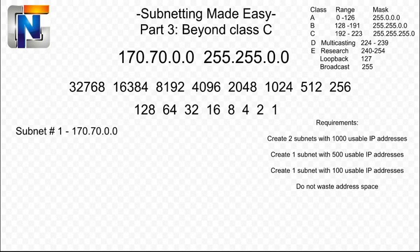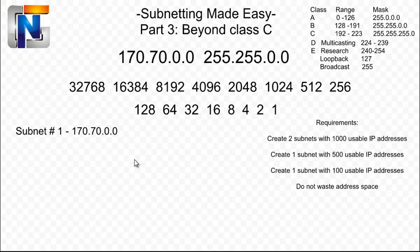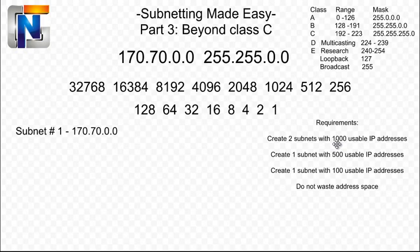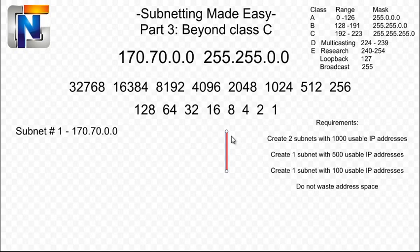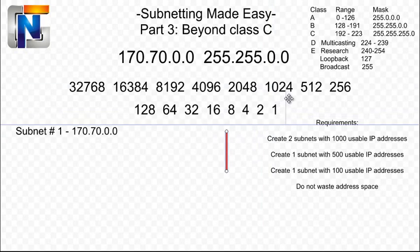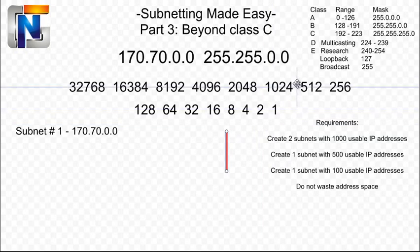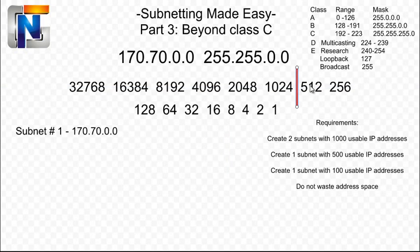And because that is the basic network, we know that that is going to be subnet number one, 170.70.0.0. Now it is up to us to figure out what the mask is going to be. So if we need to create a subnet with 1,000 usable IP addresses, we need to draw our line to contain 1,000 usable IP addresses. Does 256 plus 128 plus 64 and all these equal around 1,000? No, it doesn't. It actually equals 511. So let's move our line to right here because we know if we do that, all these 512, 256, 128, et cetera, is a part of the host field.